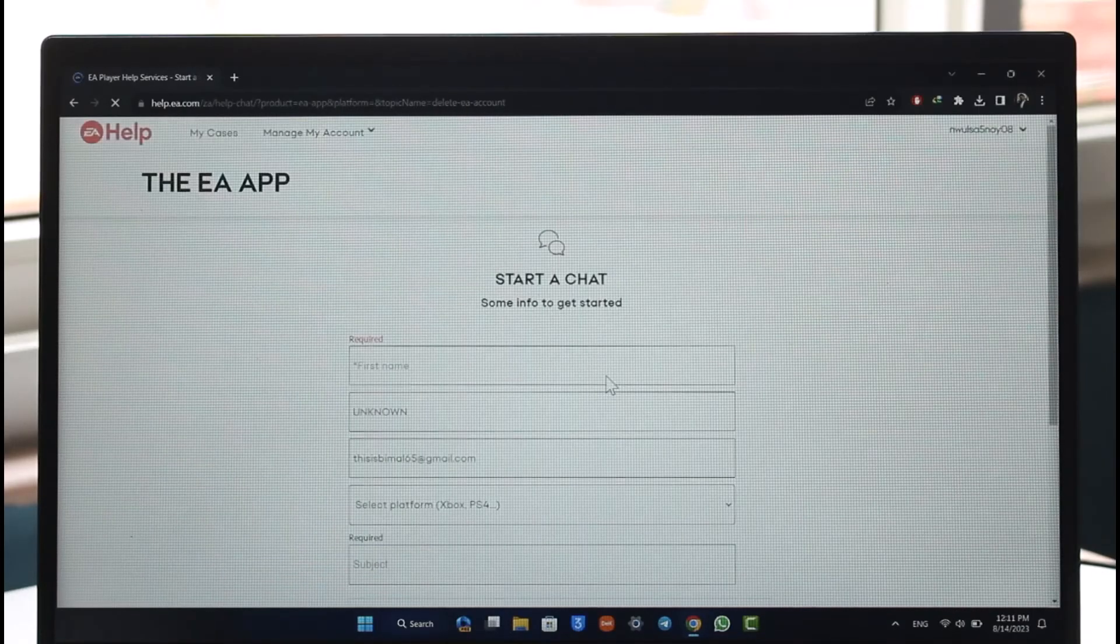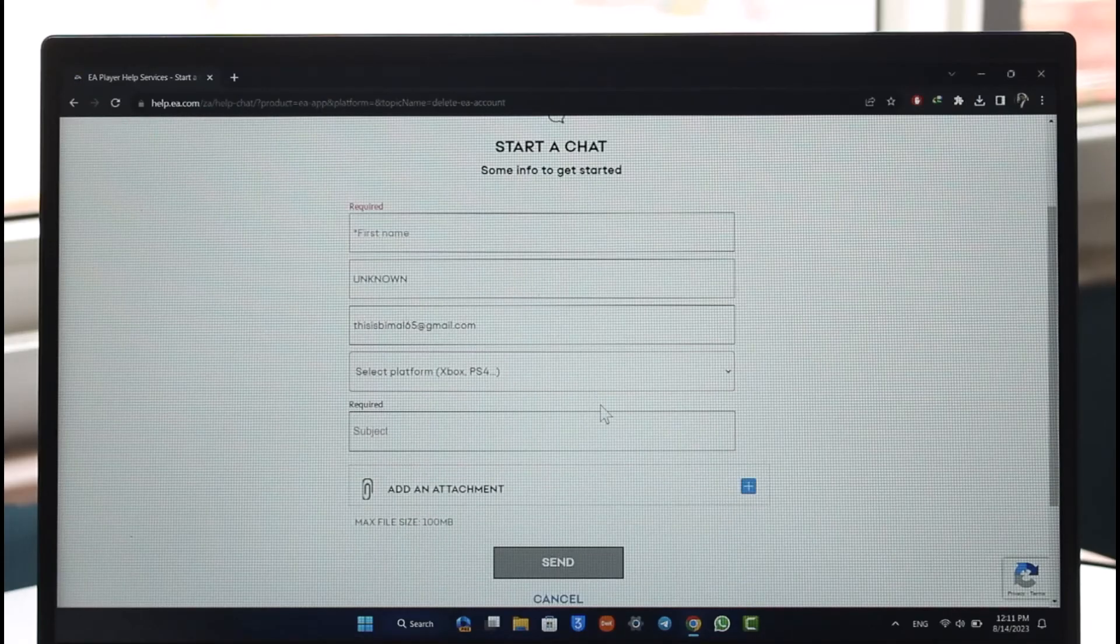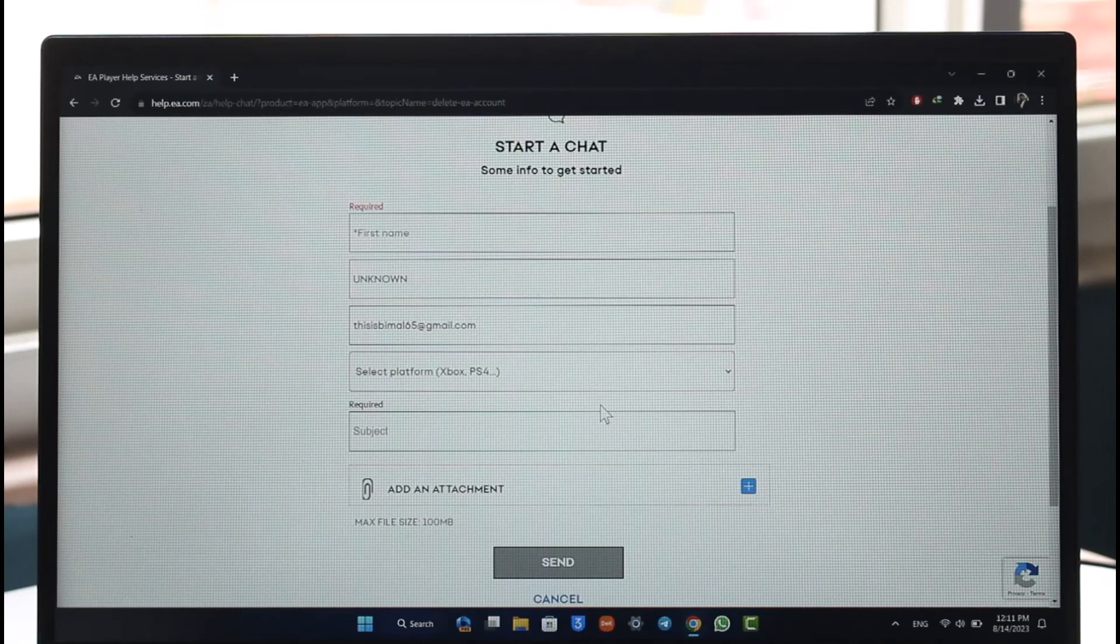Make sure to go to the chat with us option, and then a live agent is going to get in touch with you. You just have to let them know about the procedure. First of all, fill out this form, let them know that you'd like to delete your account, and then your account will get successfully deleted.